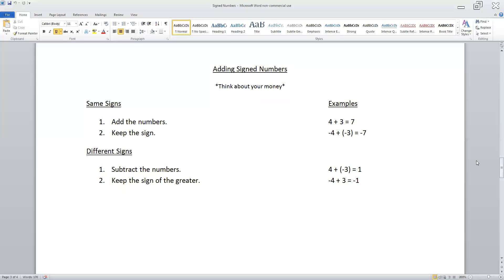When you have different signs, you're going to subtract those numbers and keep the sign of the greater number. So if you have four dollars in your account and you get a three dollar charge, you'll be left with one dollar. Or if you're negative four dollars in the hole and you add three dollars to it, you still have negative one left. You subtract the numbers and keep the sign of the greater.